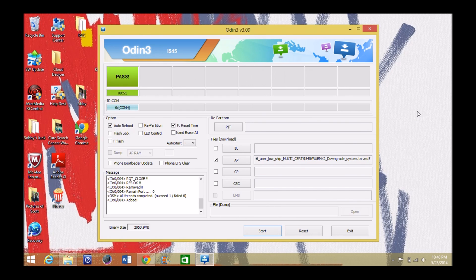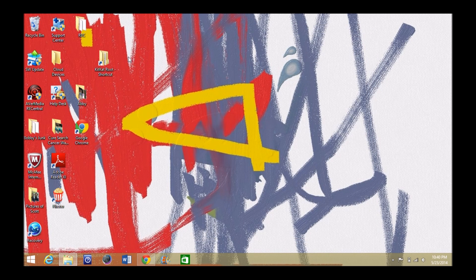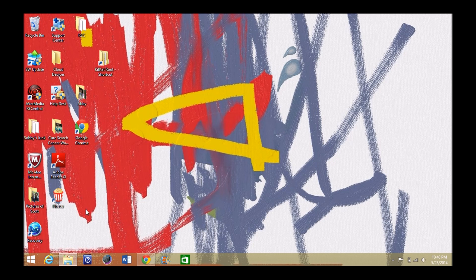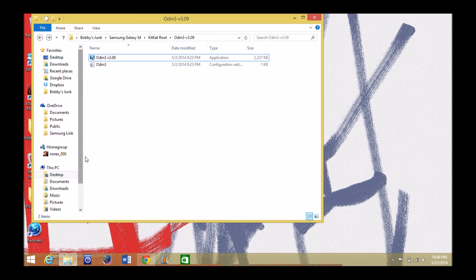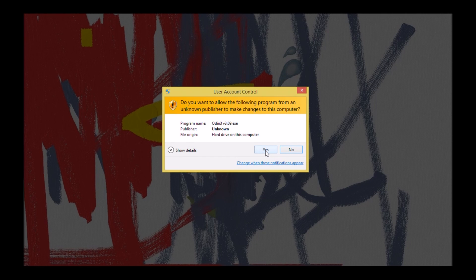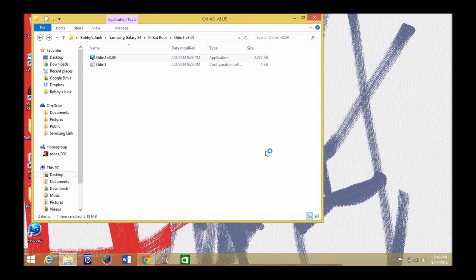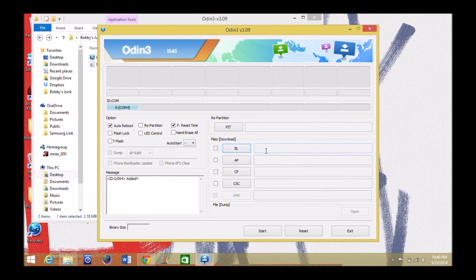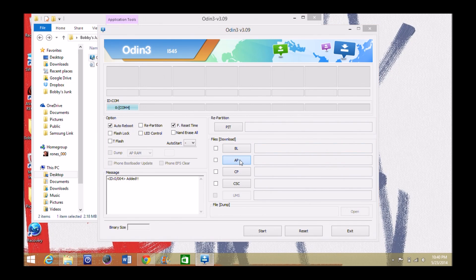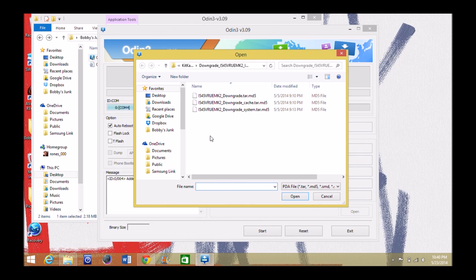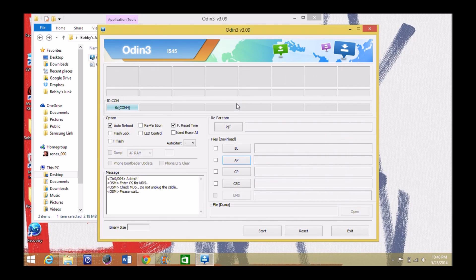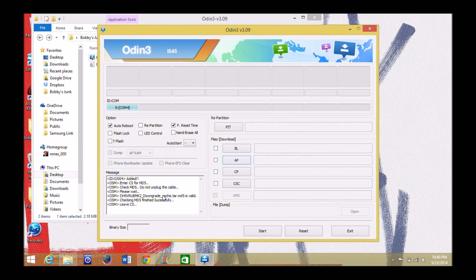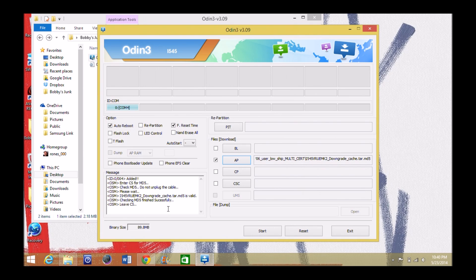So at this point I'm going to X out of Odin. I'm going to go back in like I've done before and then I'm going back in. Alright. And then I'm going to flash the last bit of this under AP. Alright. It'll be the cache here. There it goes. Everything is successful. And I'm going to go ahead and hit start.